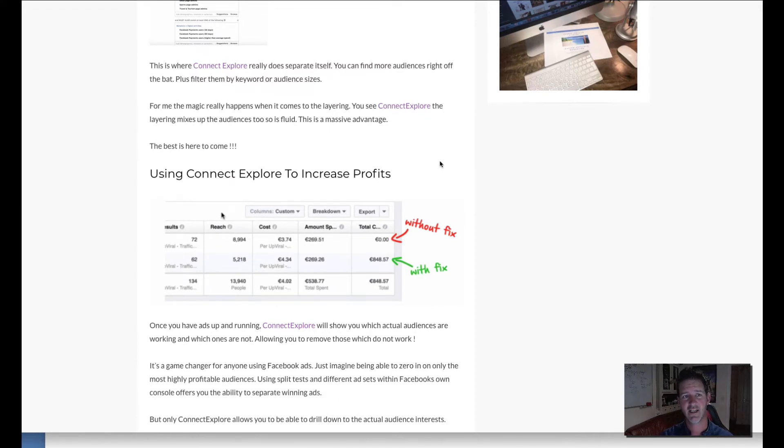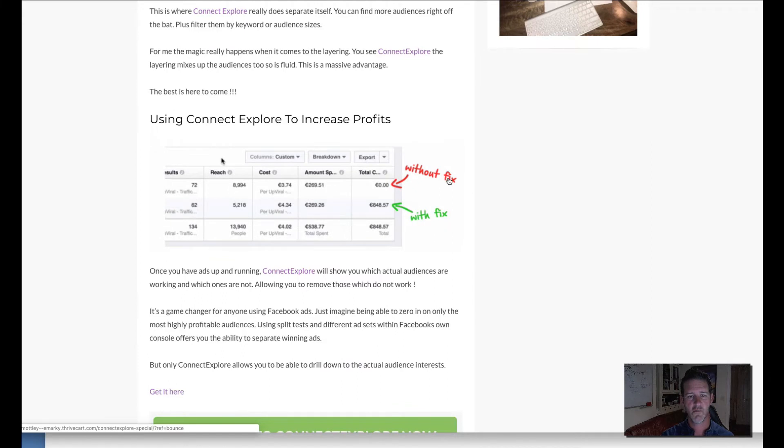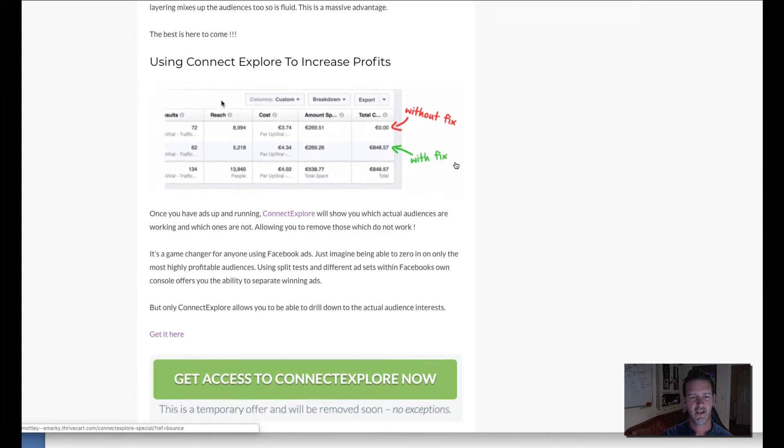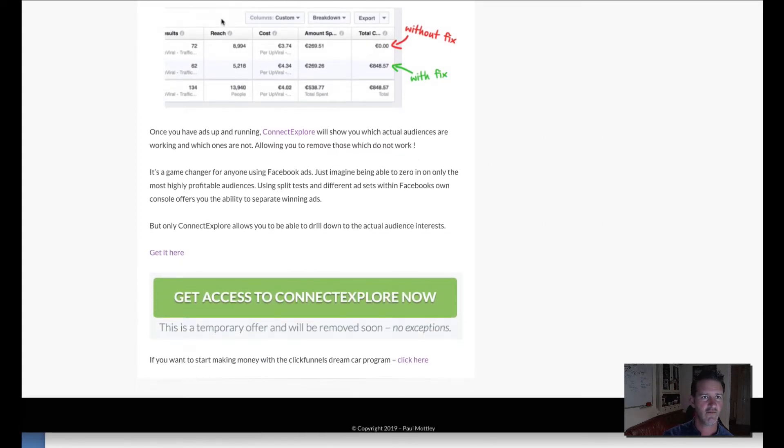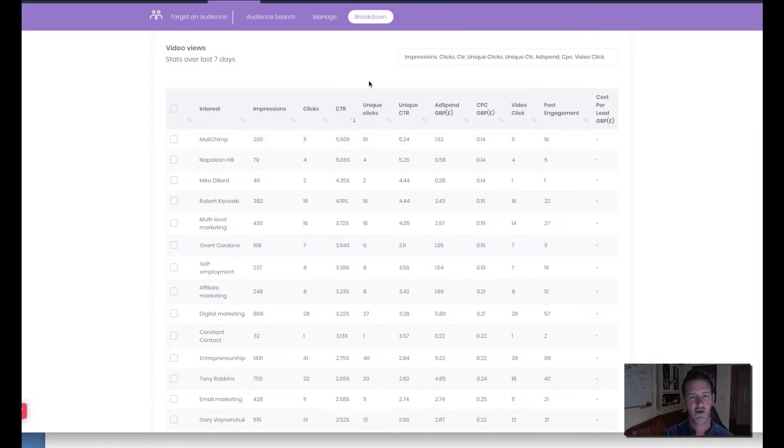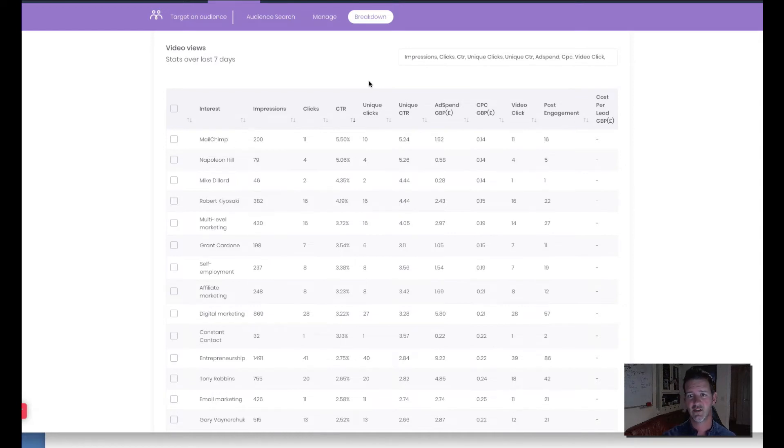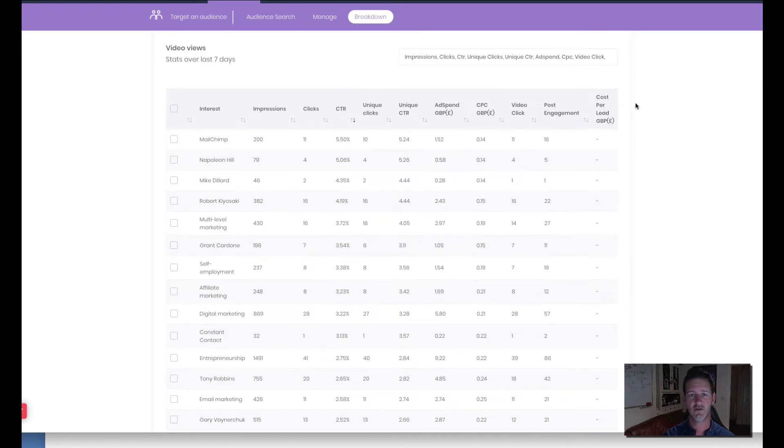Now I'm going to show you exactly how this works in my own account. What he's actually been able to do is a huge increase in profits just by using the software here. I'm going to show you, screw it let's do this. Right so here it is. Now I've actually put an ad out right now which is a video view campaign.